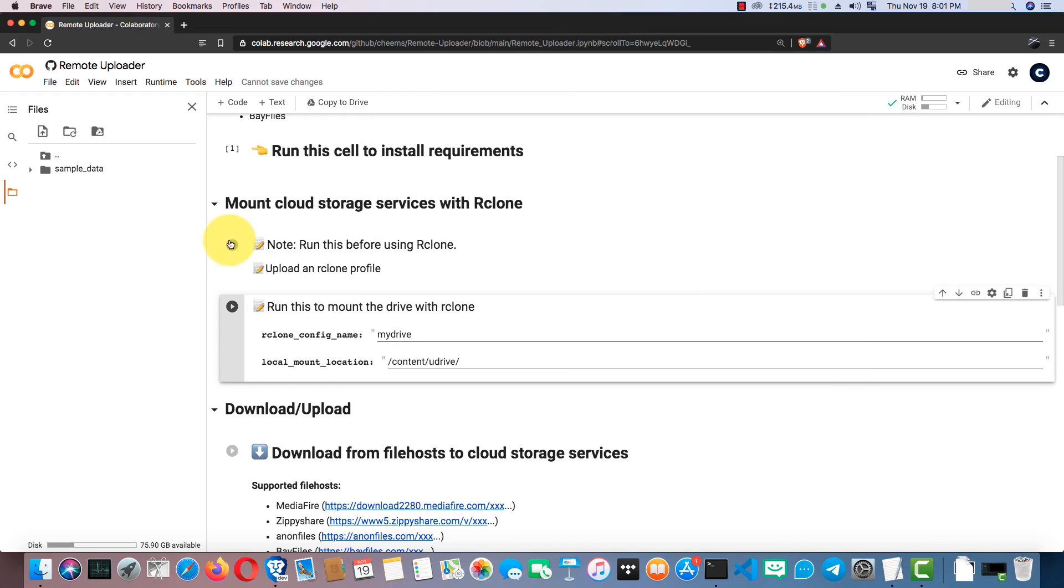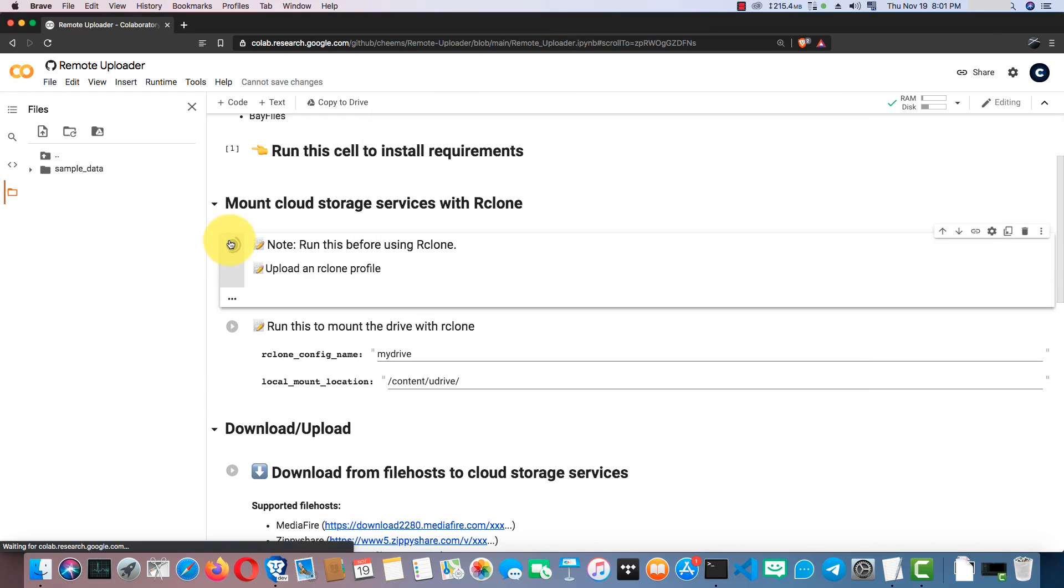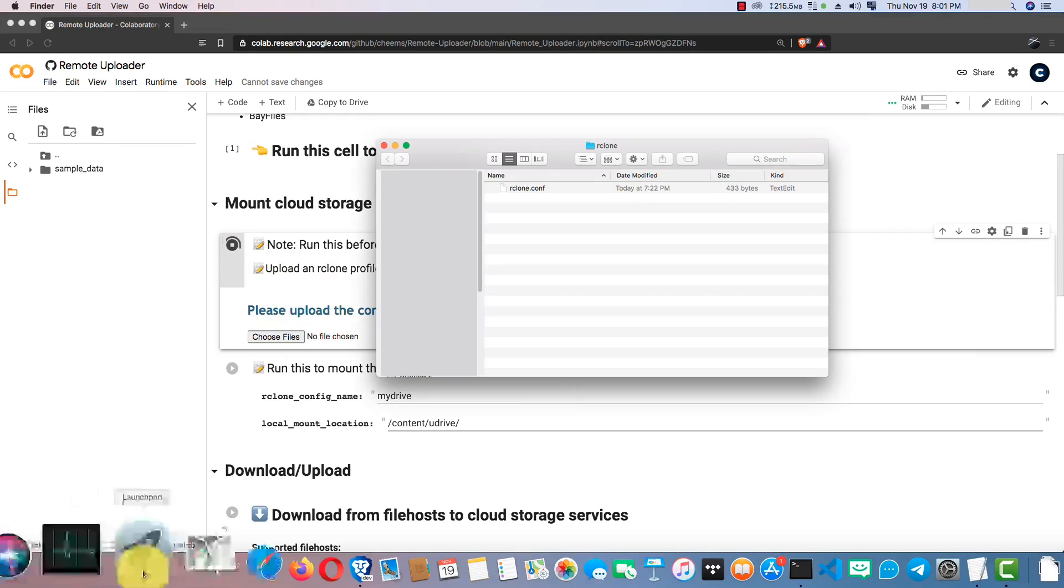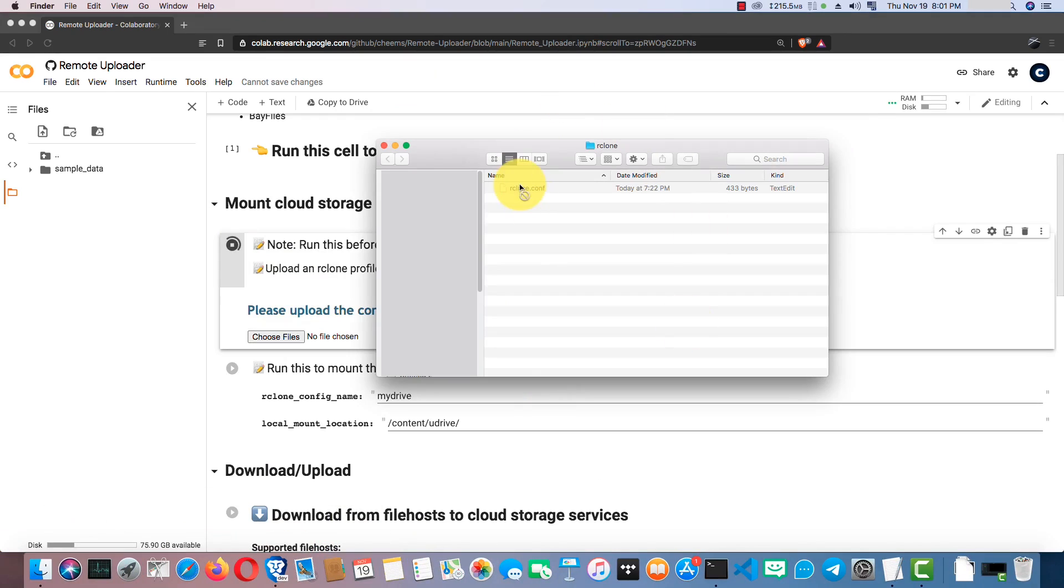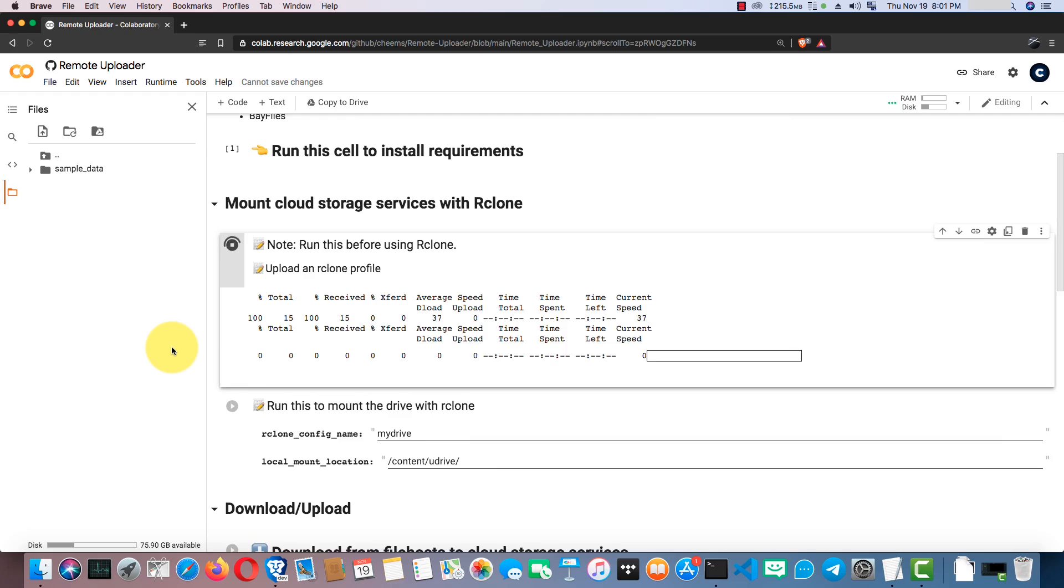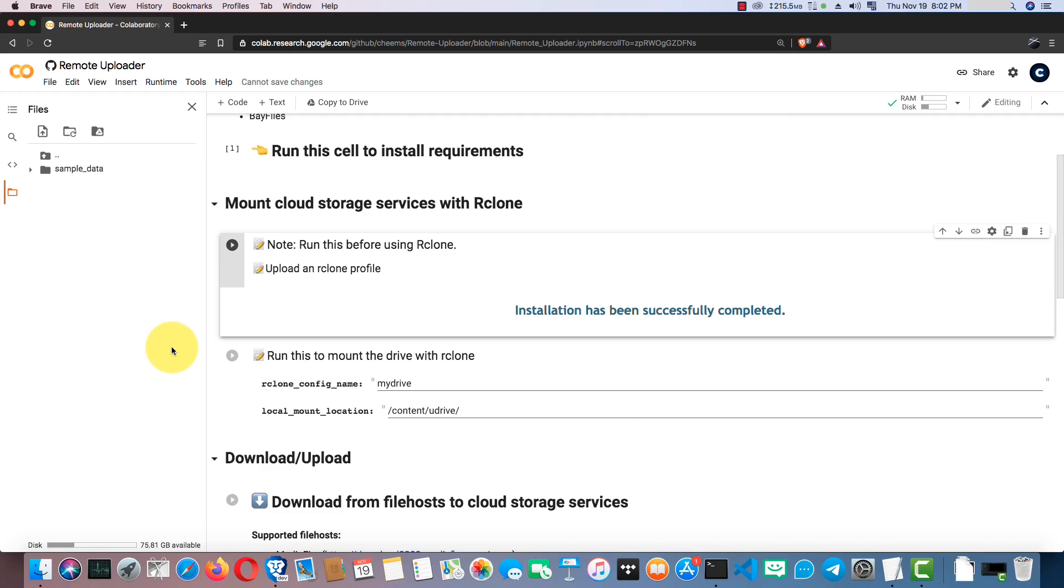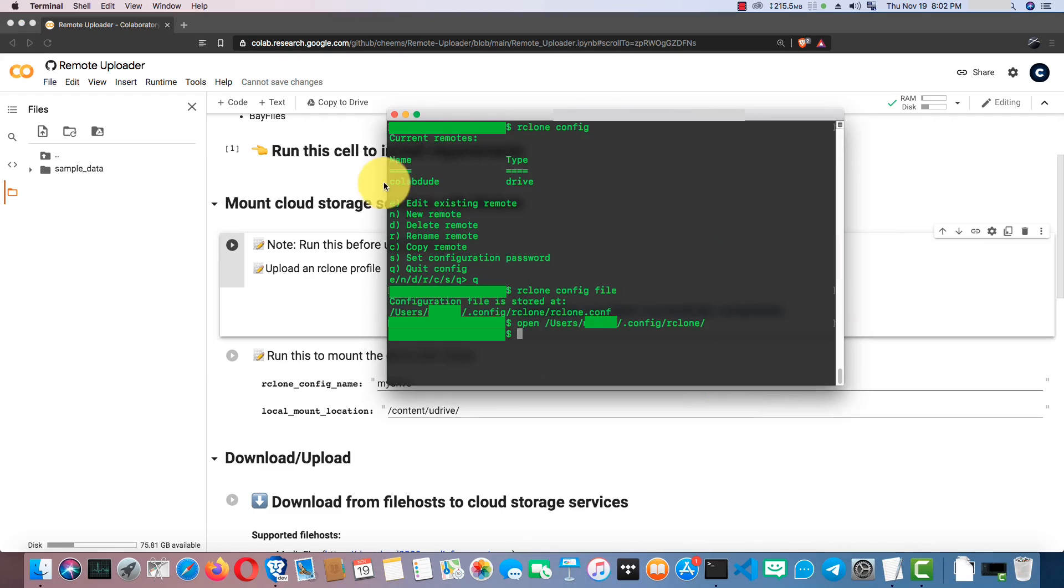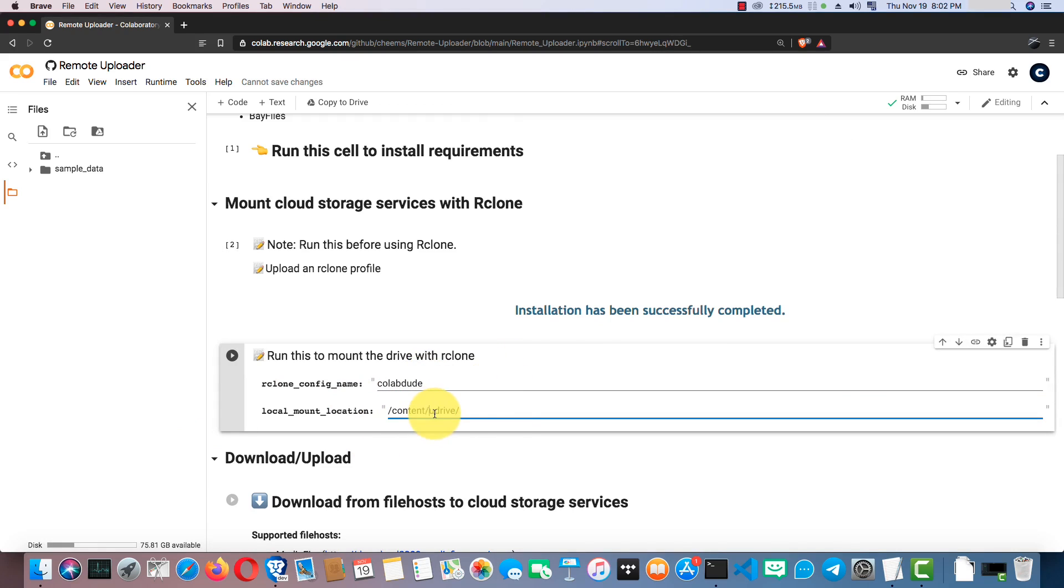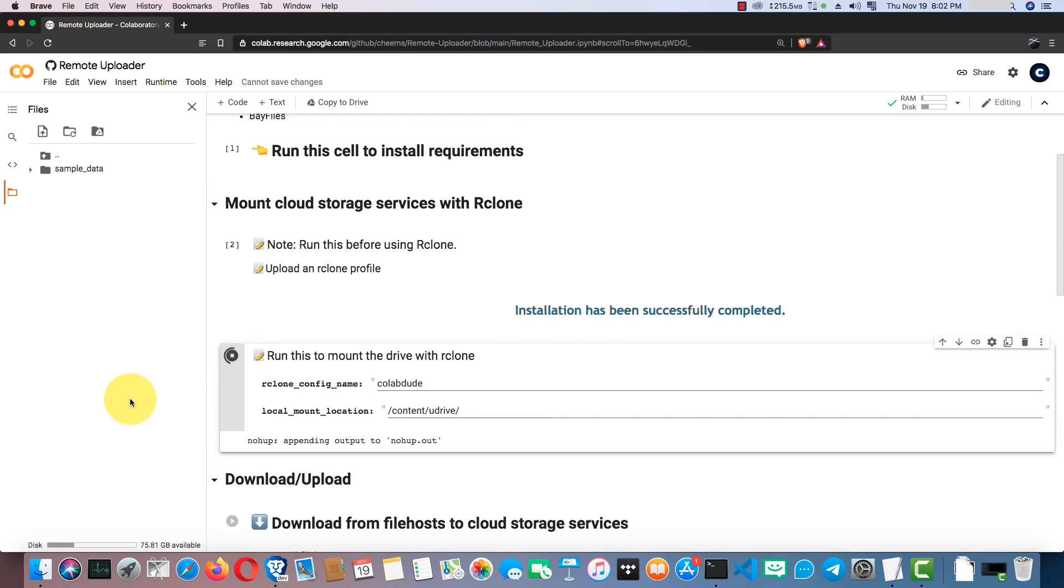Right, now I'm going to upload the config file. Next, we have to mount the drive by just providing its config name. You can see its config name is shown here. Yeah, it's called dude. Now, run the cell. Yeah, it is mounted successfully. Click on the refresh button to see the mounted drive.